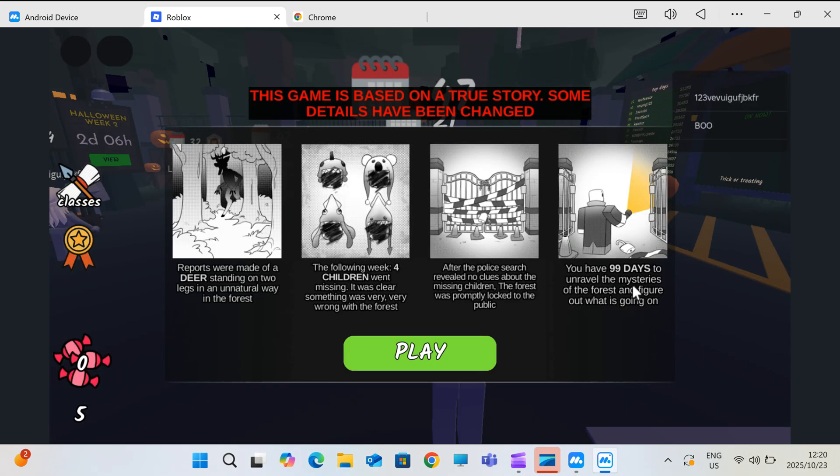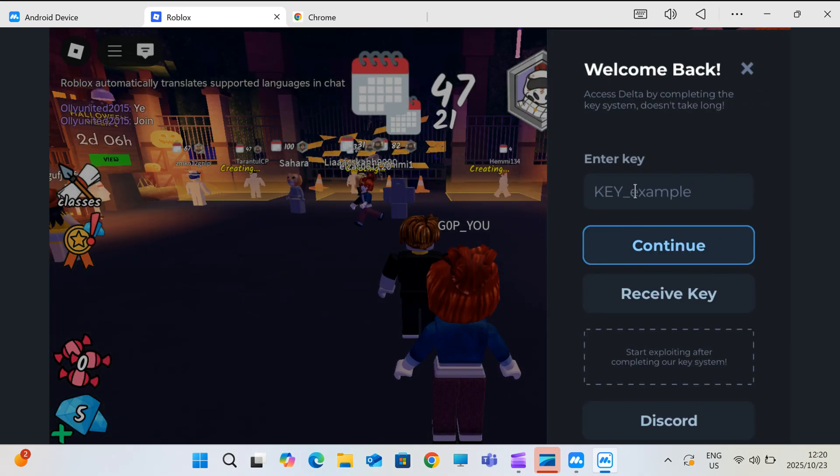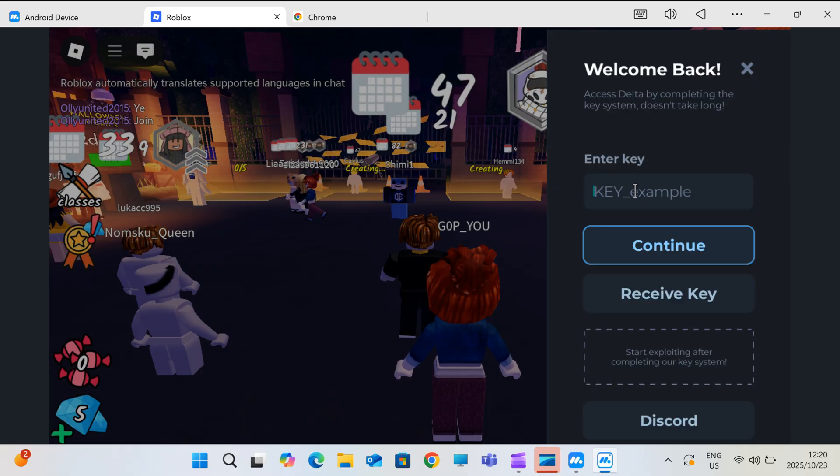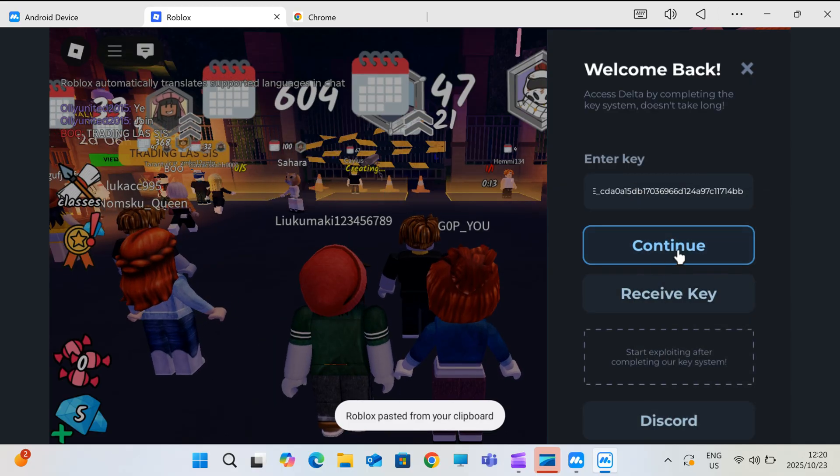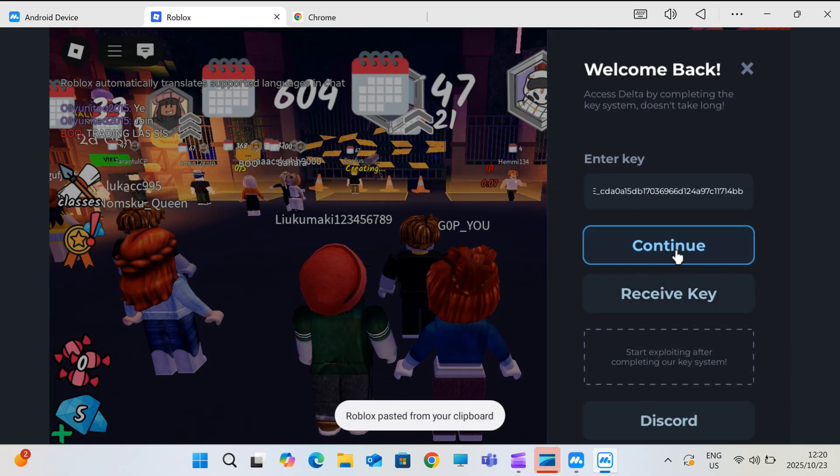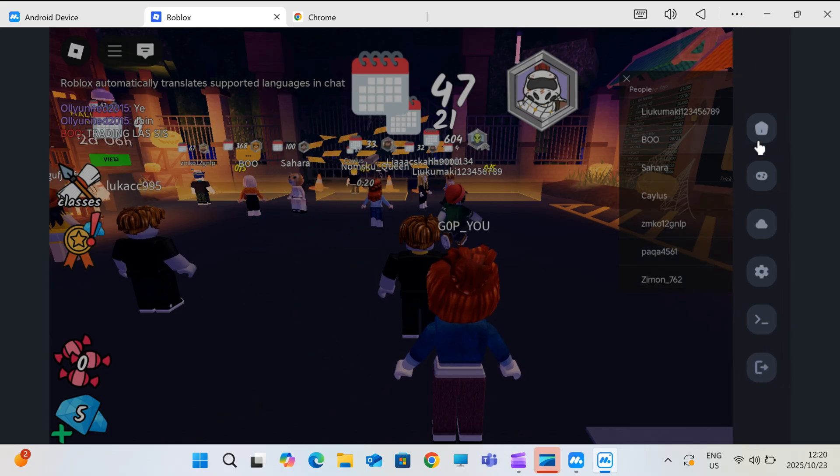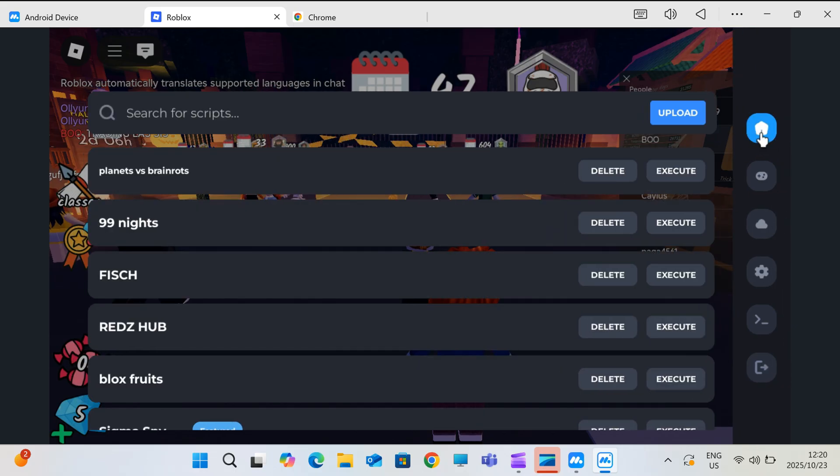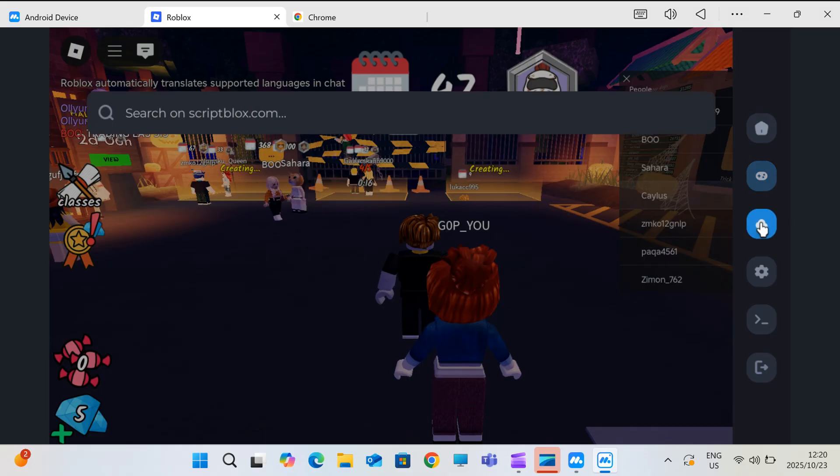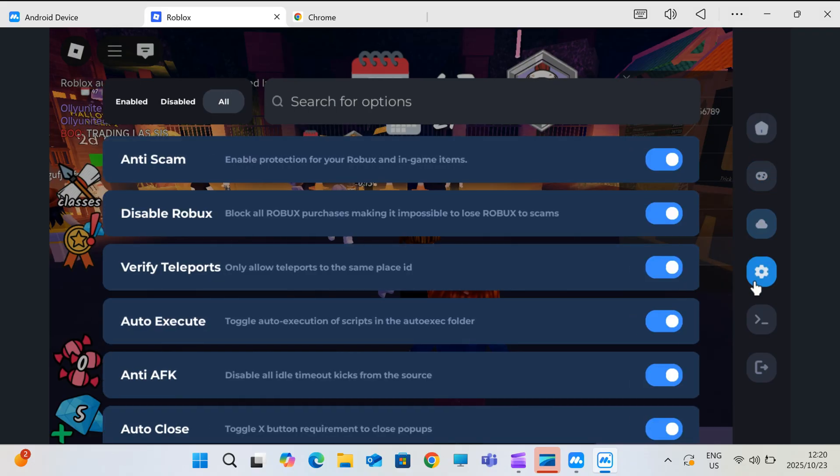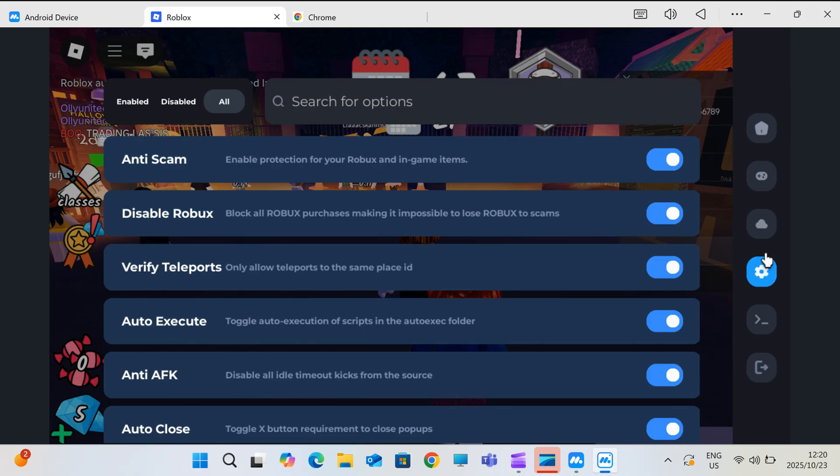And that's it. You now have Delta Executor running on your PC or Mac, fully working and updated. Plus, you know how to get the key safely. If you're on Android or iOS and want to install Delta directly on your phone without an emulator, I've got separate videos for that. Check the links in the description for the mobile guides.